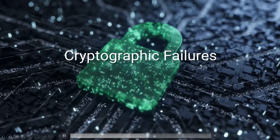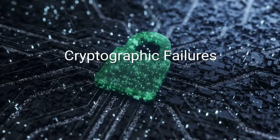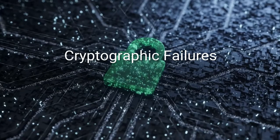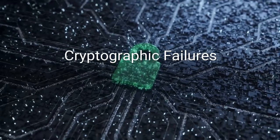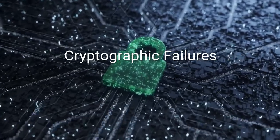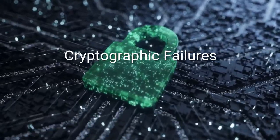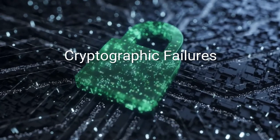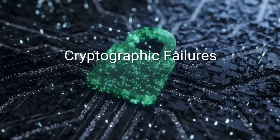Hello everyone, welcome back. In the previous video we saw a theory as well as a demonstration of how broken access control works. In this video we'll be looking into cryptographic failures theory.